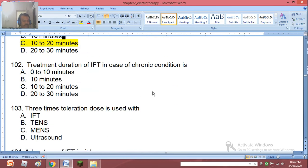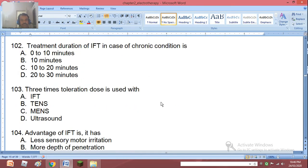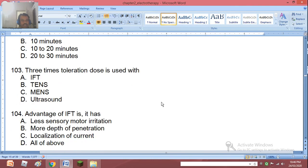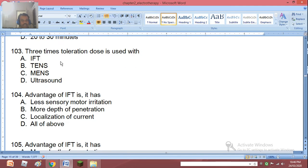Question 102: 1, 2, or 3 times toleration dose is used with IFT, 10 MHz ultrasound, or others. The right answer is IFT.